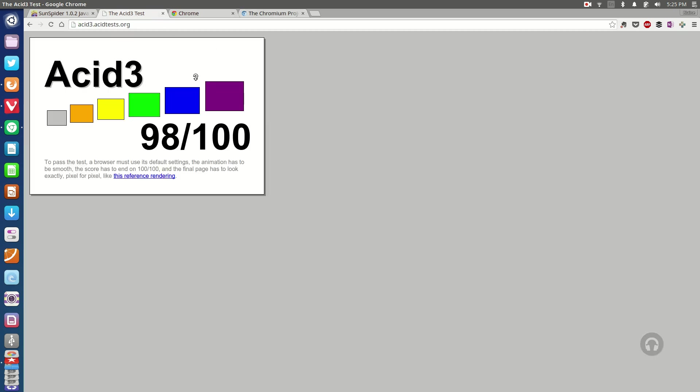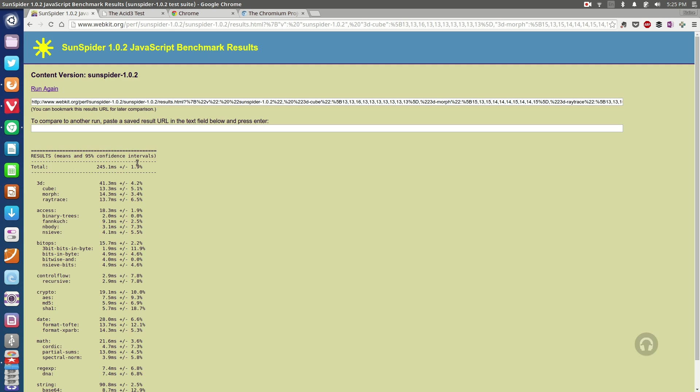In terms of the ACID 3 test it only passed 98 out of 100, which is not a great score for especially such a widespread web browser, and also the Sunspider javascript benchmark results were a little bit slouchy with 245.1 milliseconds there.